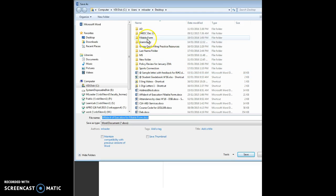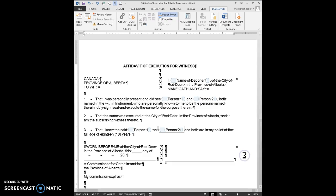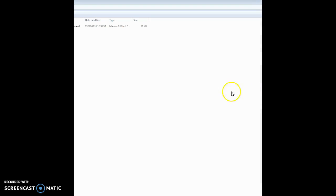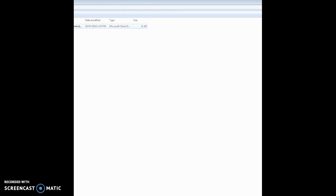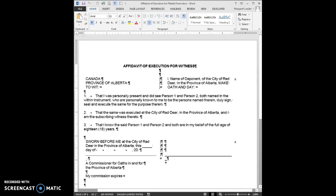It's called fillable form and I'm just going to call it blah, blah, blah, click on save, and I'm going to close it. Here I am in my folder. I'm just going to double click on this and reopen this document.